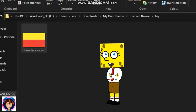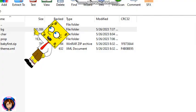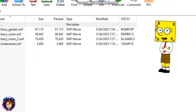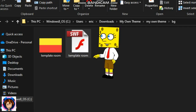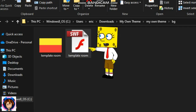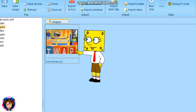Now you need to copy and paste the background that you created. Go to baby first background — you can pick whatever background you want for your theme. And when you copy and paste the background, go here and go to fftec. And when you're here, go here and replace it.